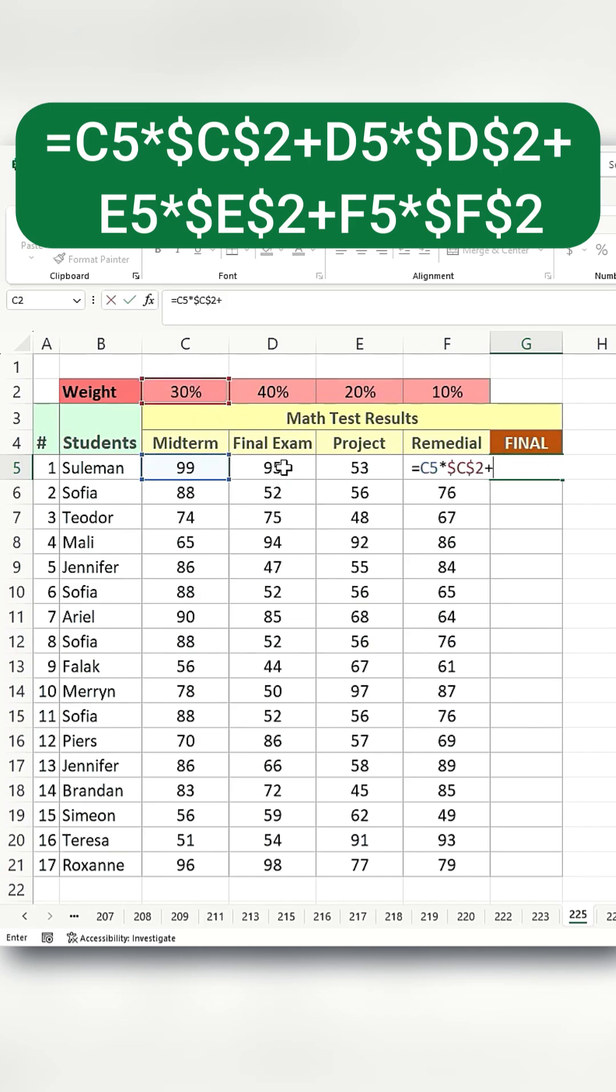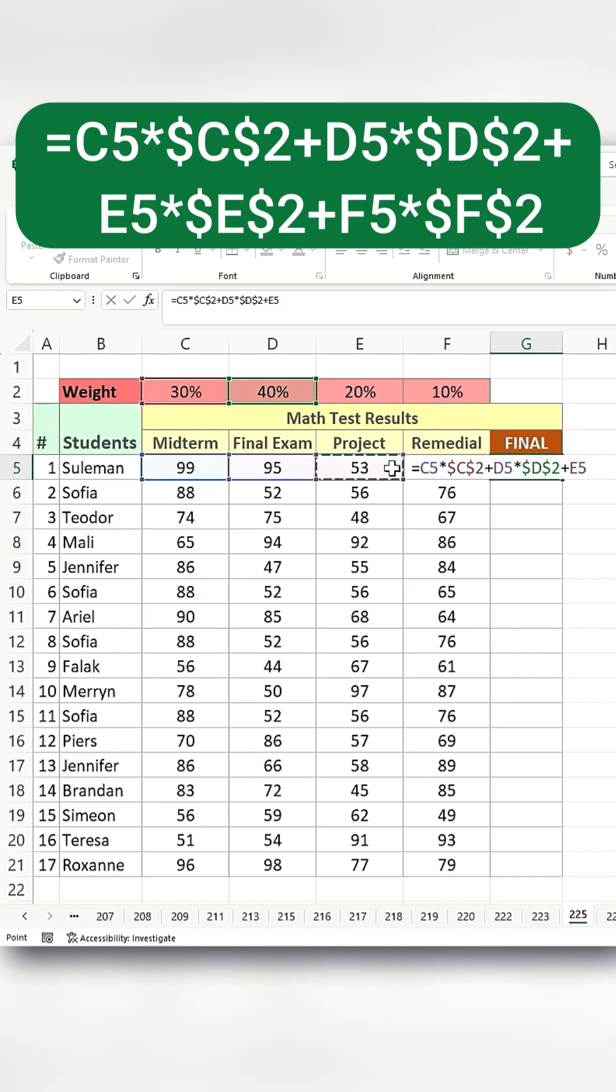Then add the final exam. Multiply it by its weighted average, and press F4 to make it a fixed reference. Next, add the project results. Multiply them by the weighted average for the project itself, and press F4 to make it a fixed reference.